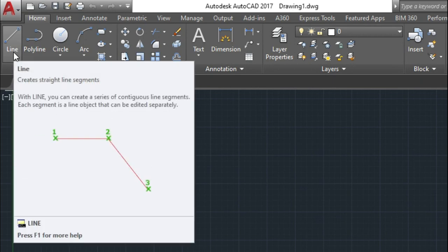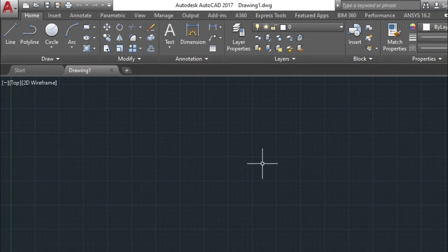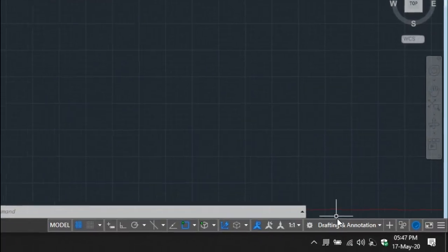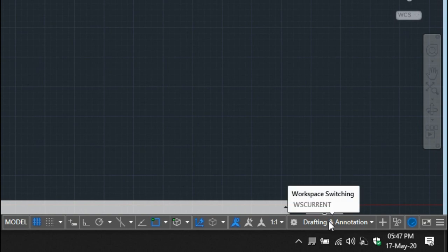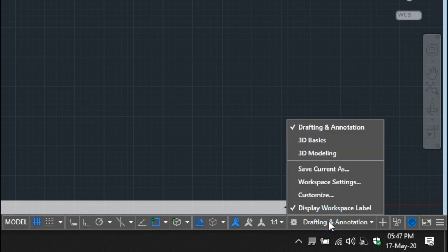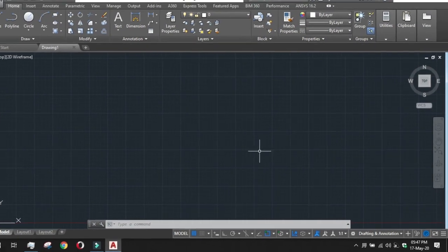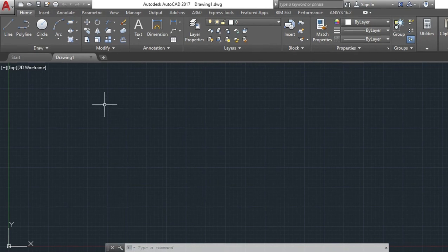The command for the line tool is 'line', but before that we have to do certain things. We have to check the workspace setting — the command for that is 'ws current'. Because we are doing it in 2D, check the Drafting and Animation workspace.